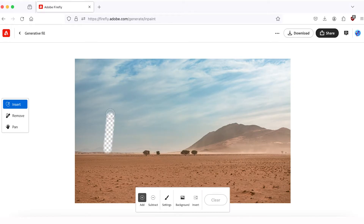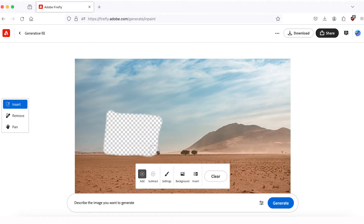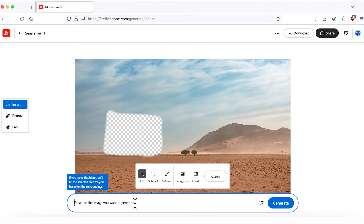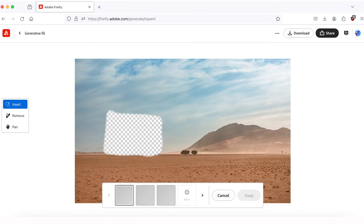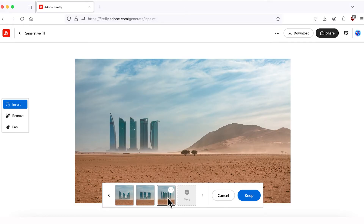I'll select a rectangle and paint over the entire area, also removing the trees from the background. I'm happy with this shape, so let me write my first prompt: 'Modern urban skyscrapers' — and I'll hit Generate. We've got pretty decent results for the first group of images. The skyscrapers were placed exactly inside the area that we painted out.